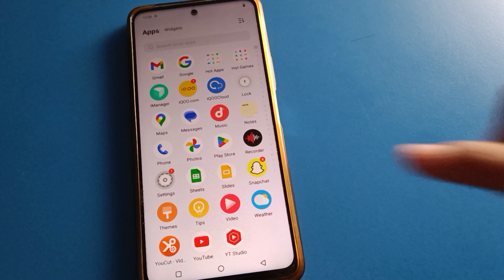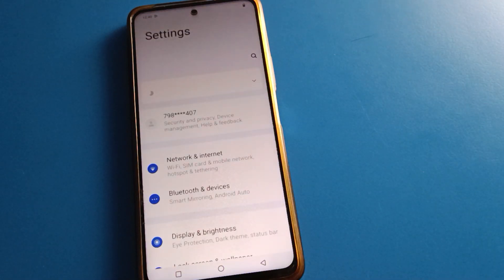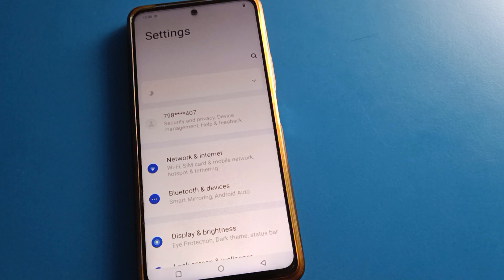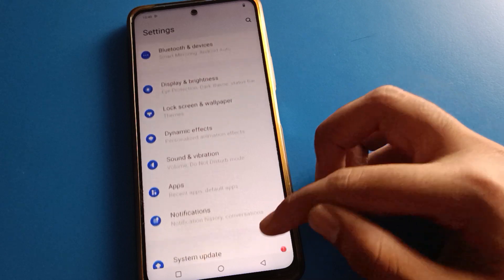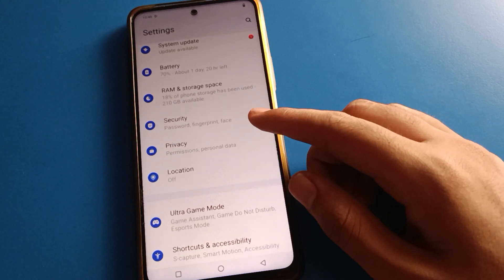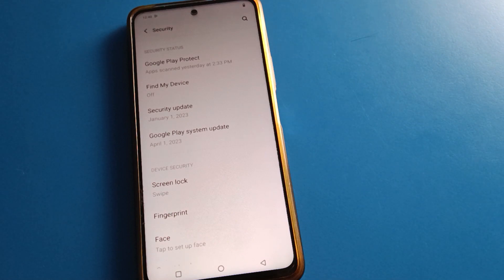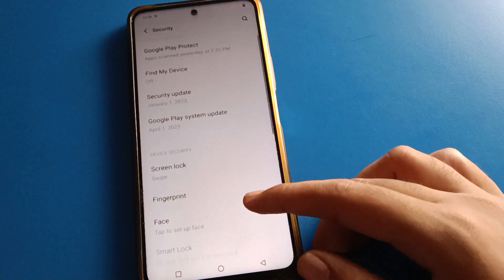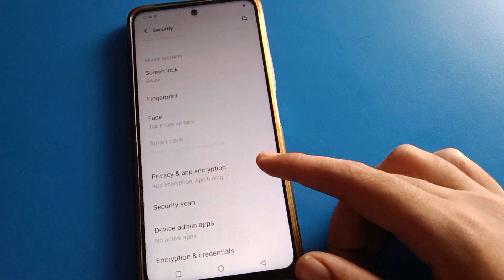Open your device's phone settings. After opening the phone settings, you can see this type of interface in your IQOO mobile. Now open your phone's security setting. After turning on the phone security setting, you can see this interface. Open your phone's privacy setting.